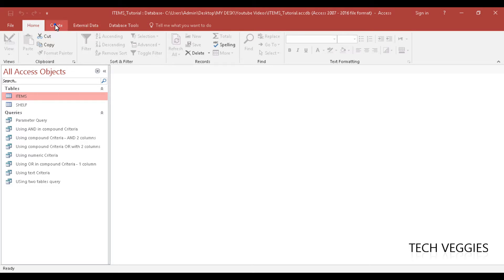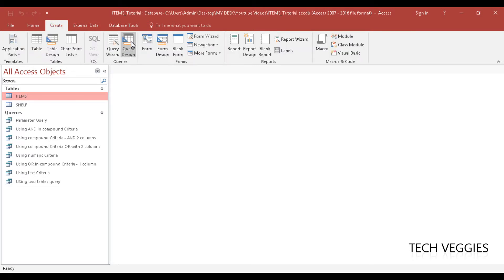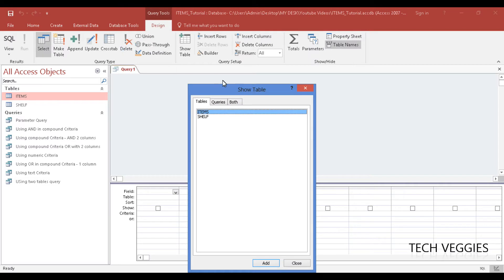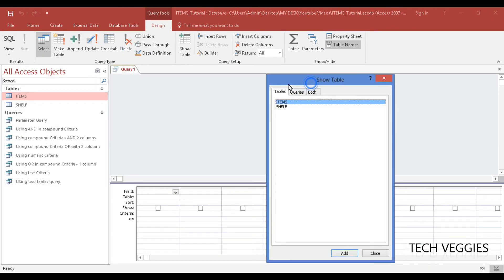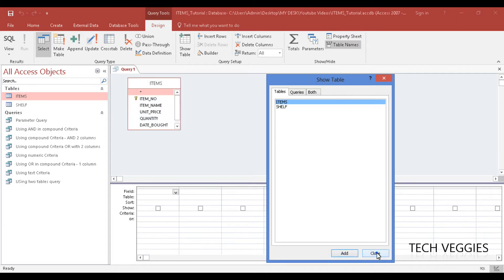We are going to go to create here and then to query design. We are going to add our table - in this case we are working with items - and we are going to add and close.